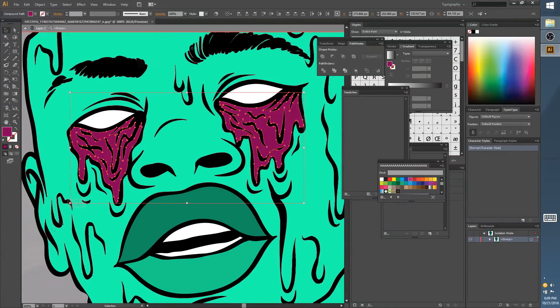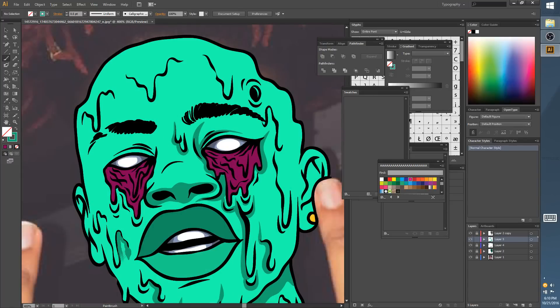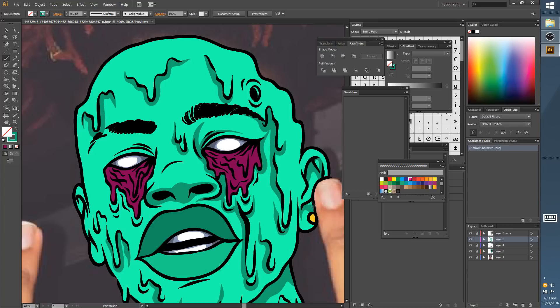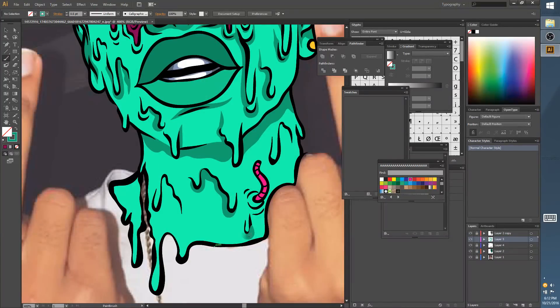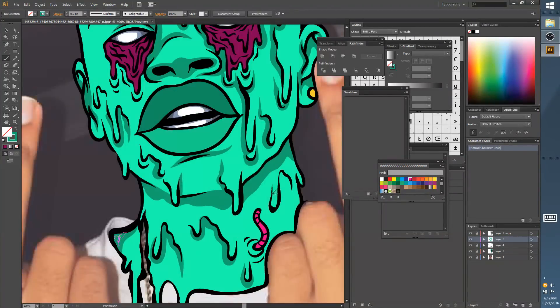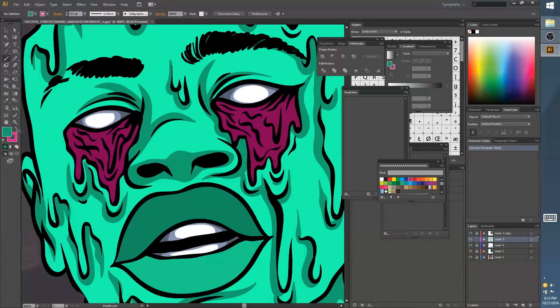Shading makes things pop, makes it more lit. So under every drip, you want to put a darker color—darker than the color you choose to make the face with. Go a little darker and put it under every drip.